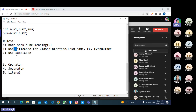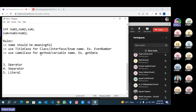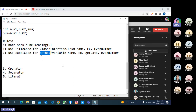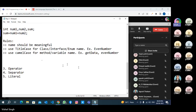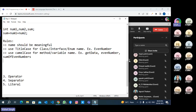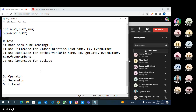Use camel case for method or variable names — for example, 'getData' or 'evenNumber'. Camel case means the first letter is small and the first letter of every subsequent word is capital — like 'sumOfEvenNumbers'. Use lowercase for package names. If you are creating a package, always use lowercase. If you have more than one word, you can join them using an underscore — like 'even_number'.